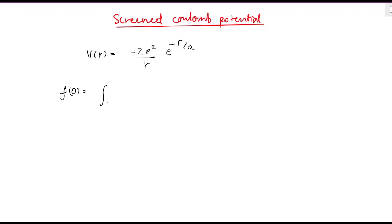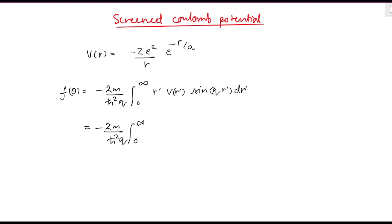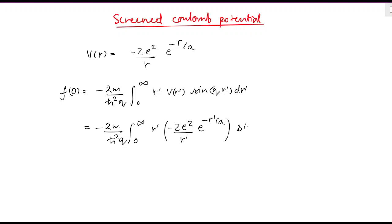In the Born approximation, the scattering amplitude f(θ) is given as minus 2m divided by ℏ² q, times the integral from 0 to infinity of r' · V(r') · sine(q·r') dr'. Now substitute the value of V(r') into this expression. We get minus 2m divided by ℏ² q, times the integral from 0 to infinity of r' multiplied by minus Z·e² divided by r', times e to the power minus r'/a, times sine(q·r') dr'.